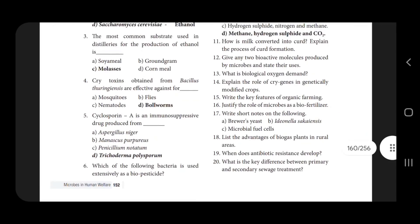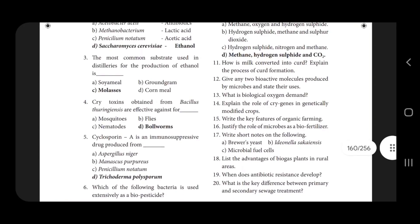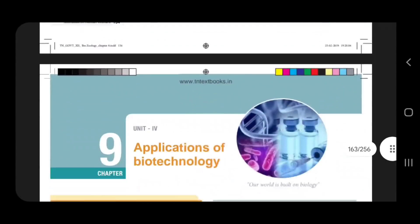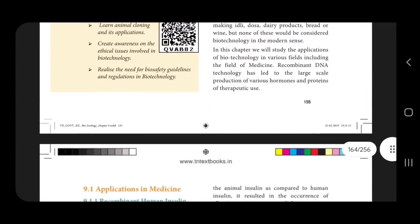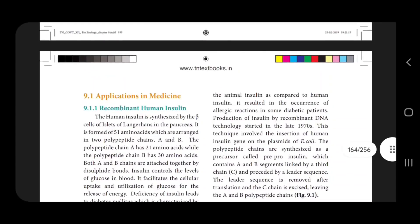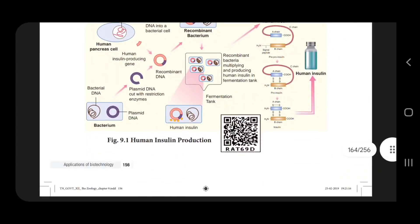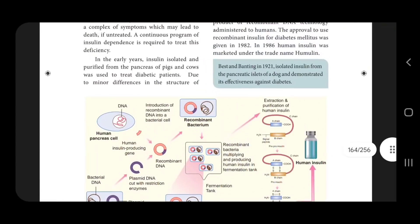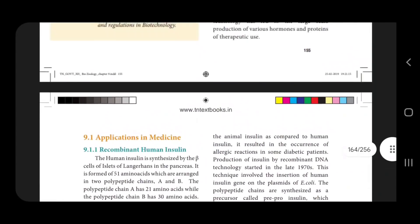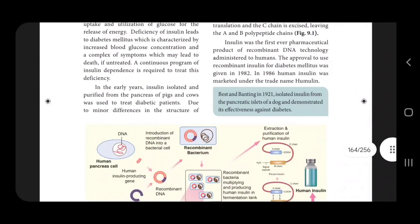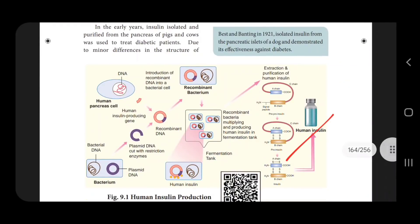Application on biotechnology — this is human insulin, 5 mark. The chart is very important.